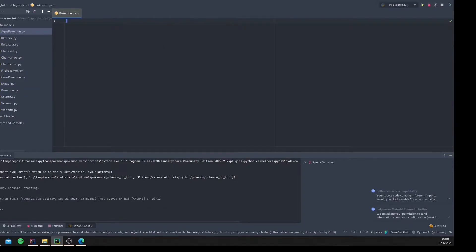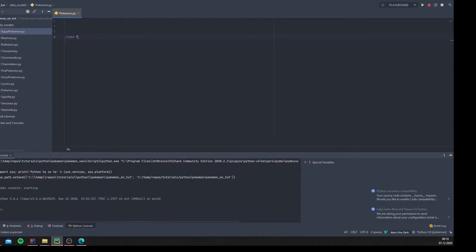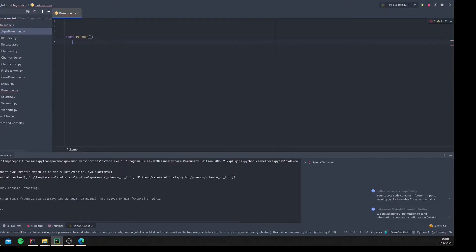I'll explain in this video what abstract classes are, and let's create the Pokemon class first. We will create a completely usual, unspecial type - let's do it. Class Pokemon, and here in these brackets we can define some arguments that will be the inherited parts of the class.